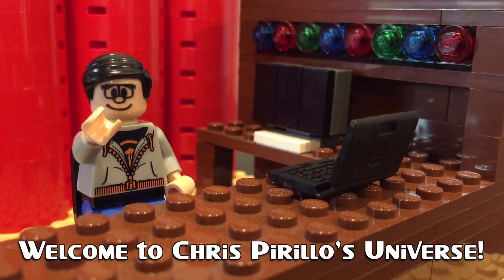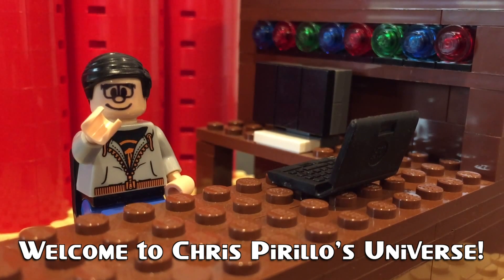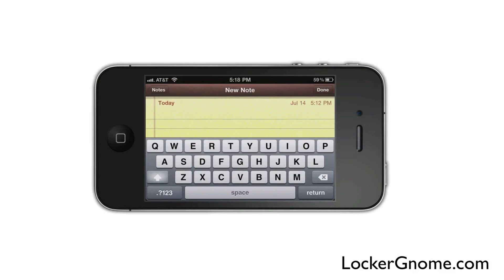Thank you for watching, liking, commenting, sharing, and subscribing right now. Hey, what's up, everyone? This is Armallieri on behalf of LockerGnome.com, bringing you a new review in the iOS jailbreak series on a brand new mod called iSwipe.